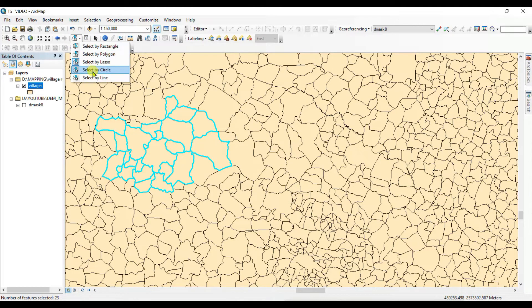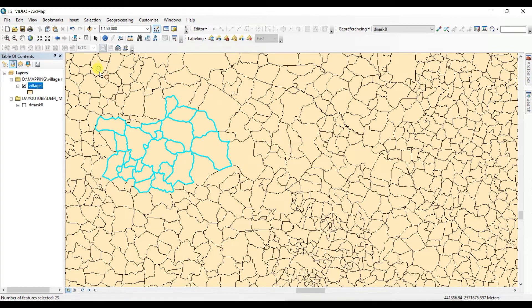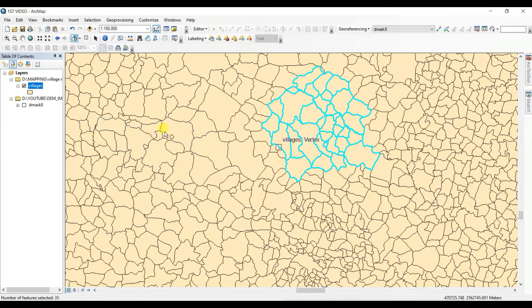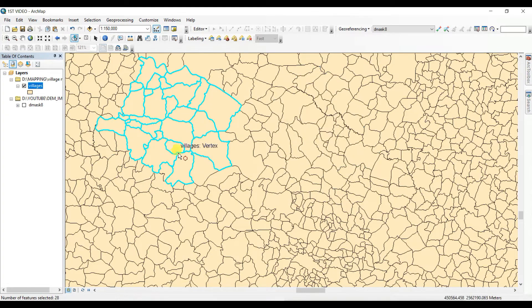And the next one is select by circle tool. This is one of the nice tools.